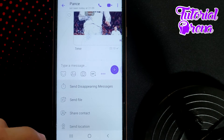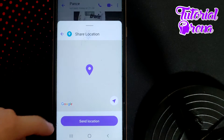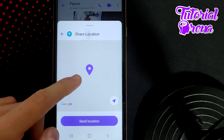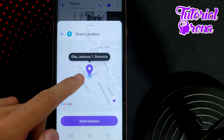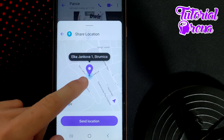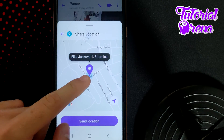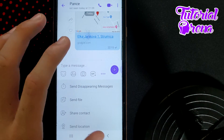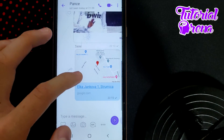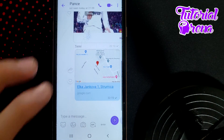Go tap on that selection. If you have turned on your location on your phone, it will check your location. Then go tap 'Send Location' and as you can see, we have done it.